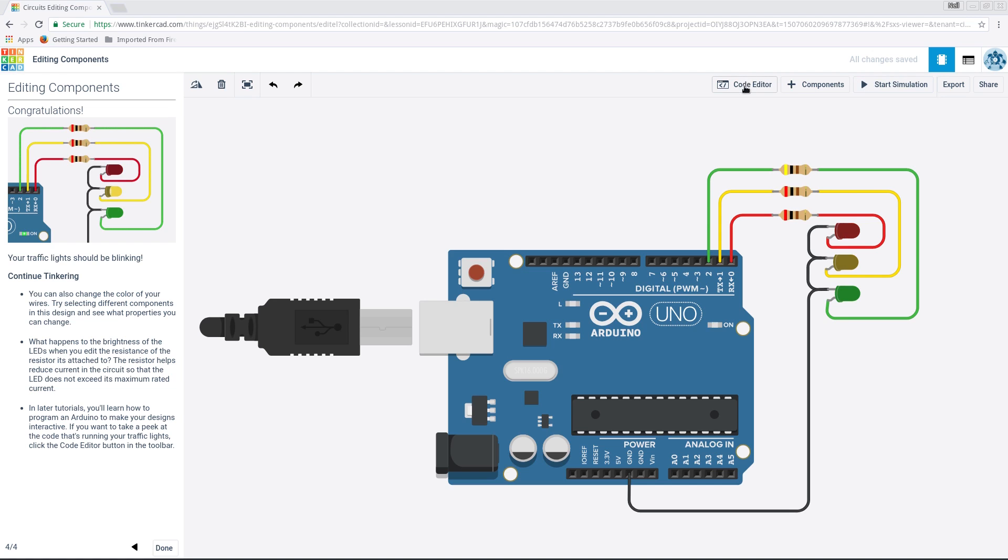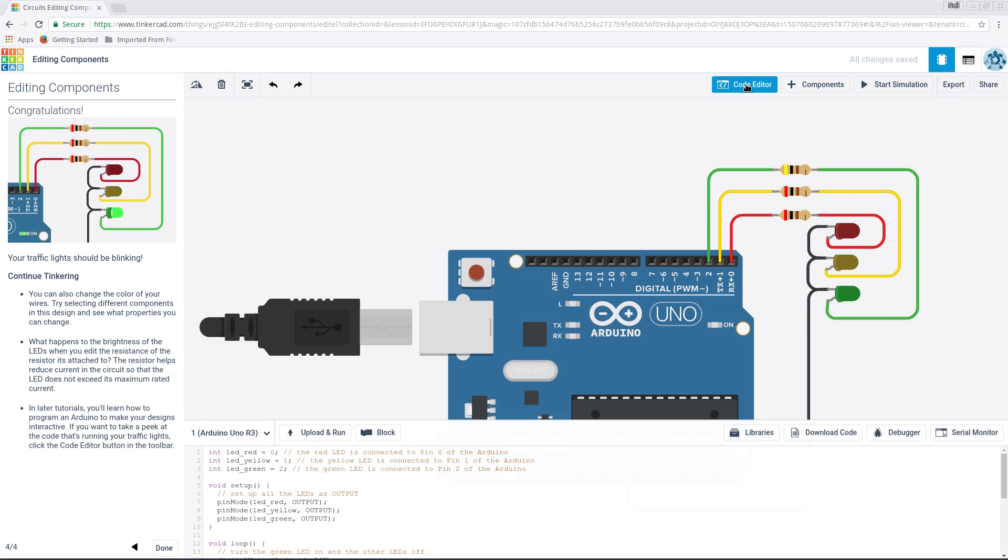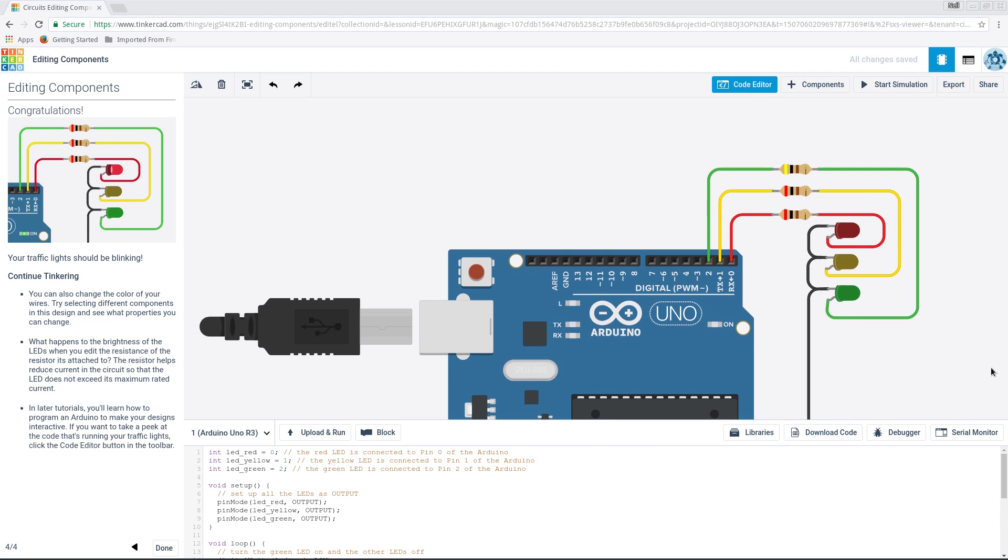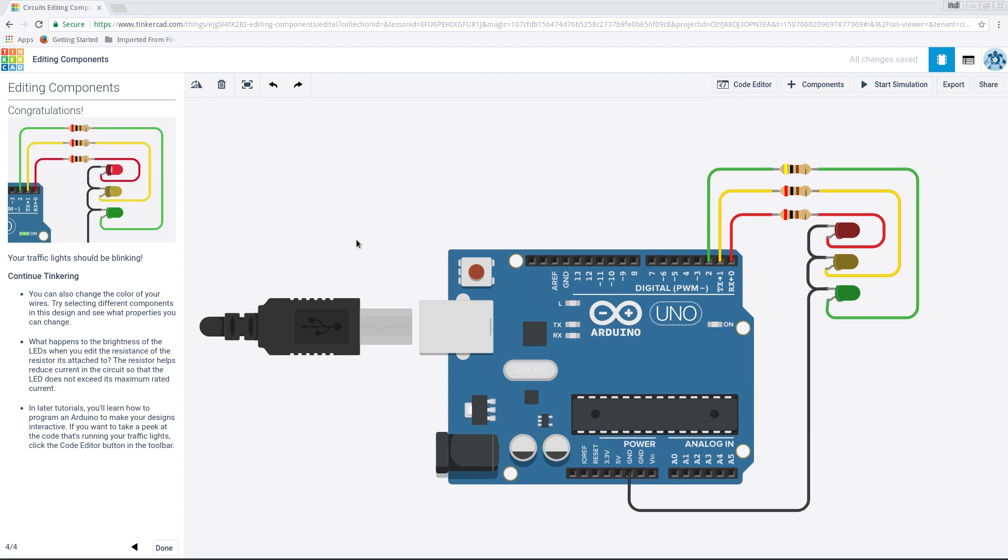There's a code editor as well. So if I go to the code editor, this is the code you'd upload to your Arduino. It's all there for you. So you can make your circuit. You can make it. And then get the code, upload it to your Arduino or whatever mic controller you're using. I mean, I've got the onion. I think I've got an Arduino somewhere, but I haven't used it for quite a while.